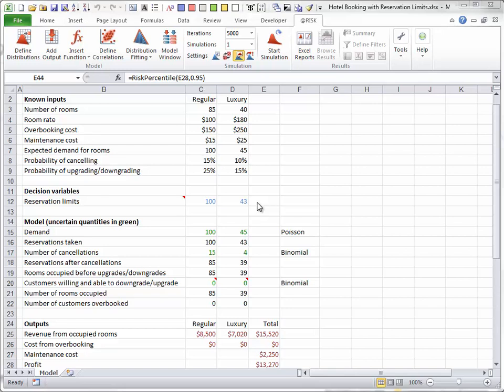Actually, these values, 100 and 43, were found by Risk Optimizer. It turns out that they maximized the hotel's expected profit. The logic of the model is captured in rows 15 to 22.